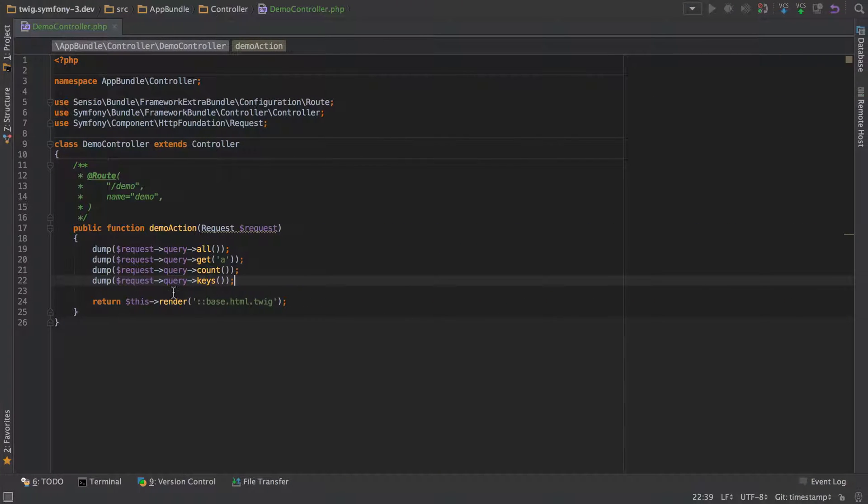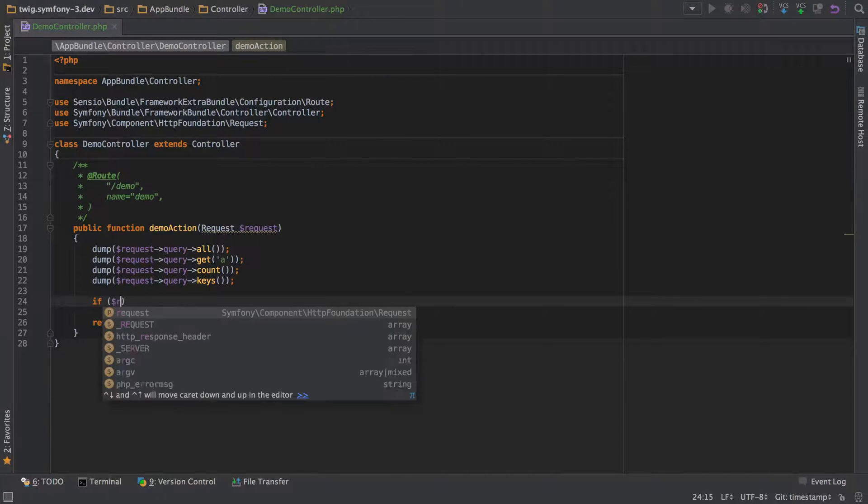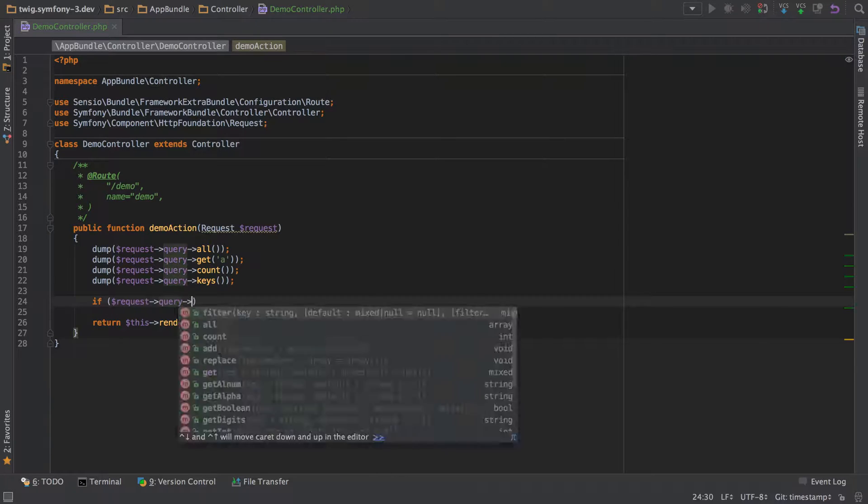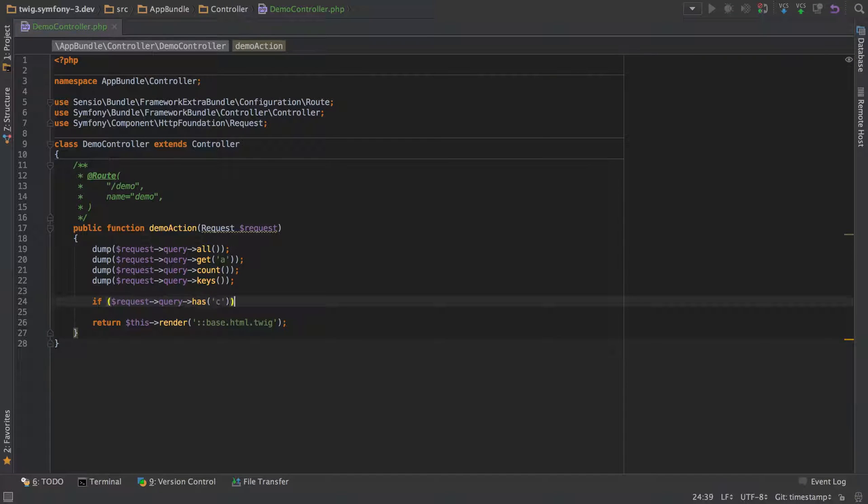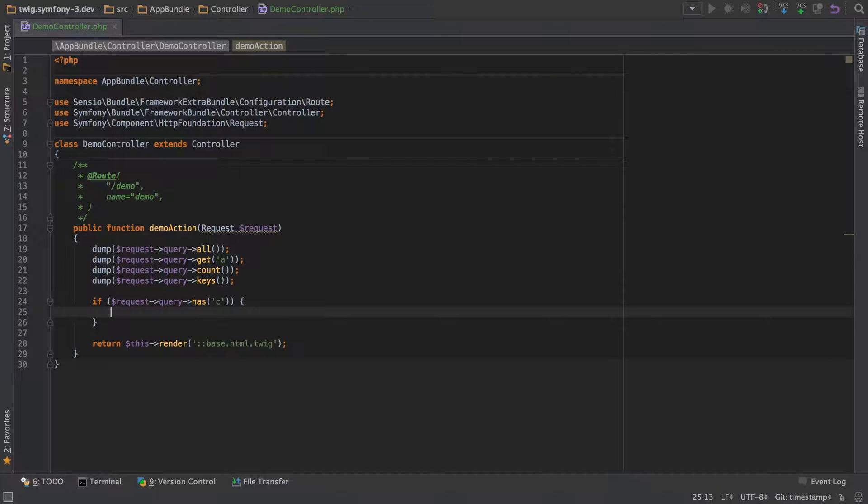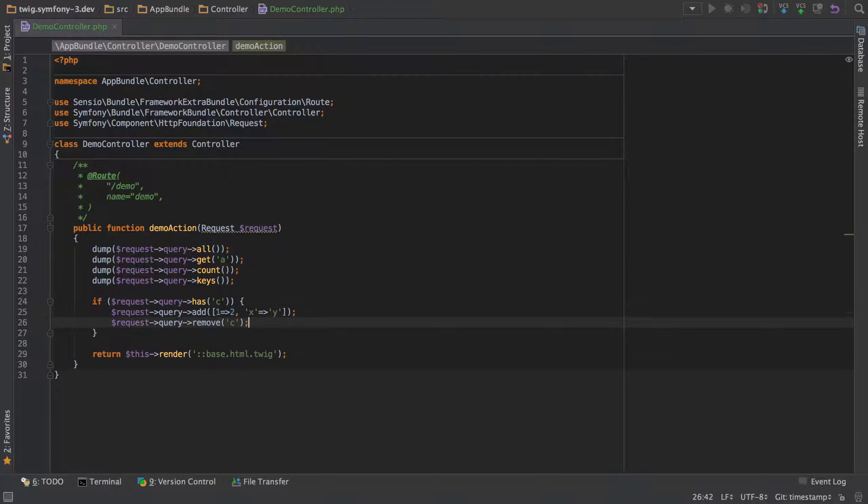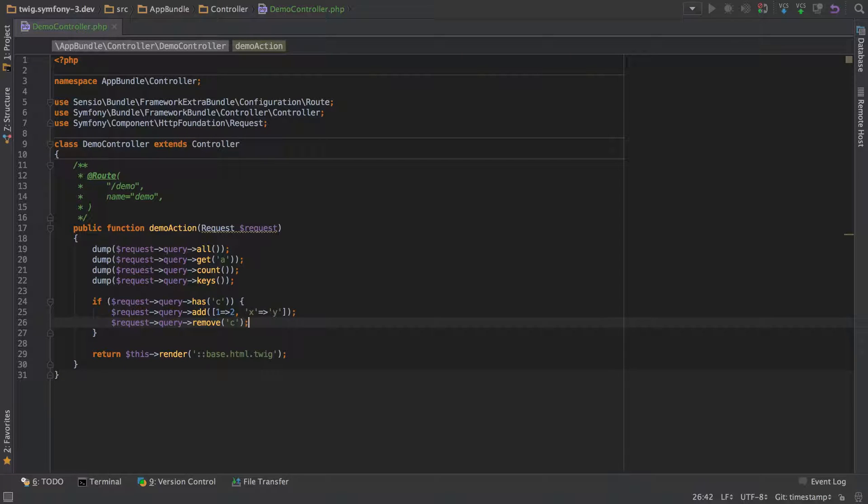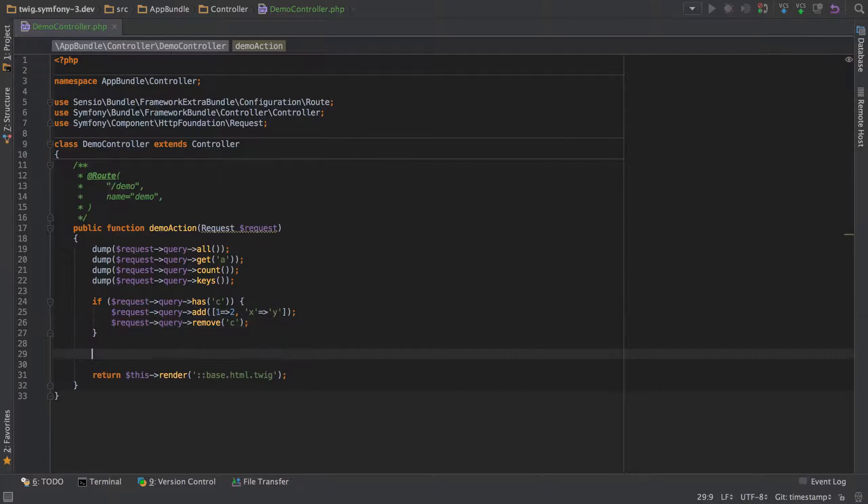We can verify this by getting the keys. You can even do some logic to check if a query parameter exists, which will return true or false. If it's true, then we could do some changes to the array that represents our query string. These are mutations, which means the underlying data is going to get changed.